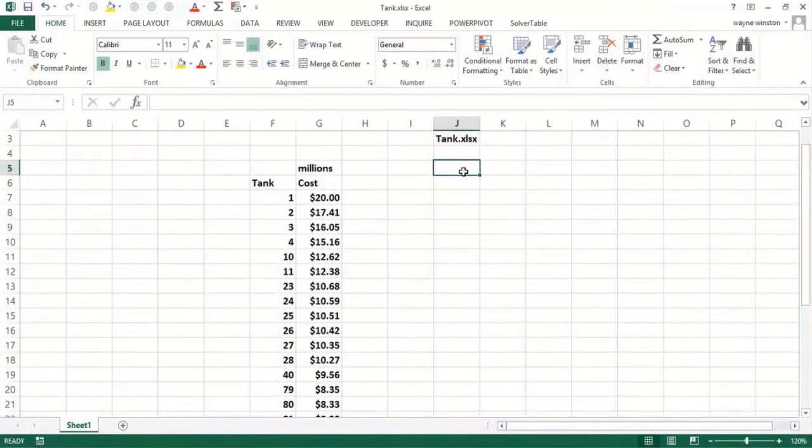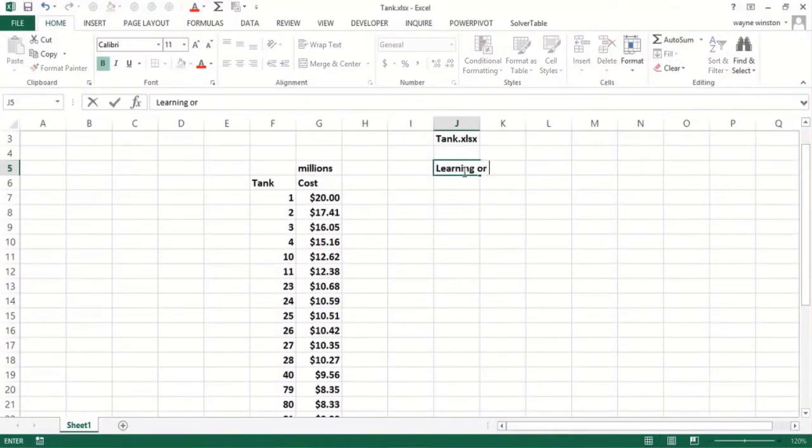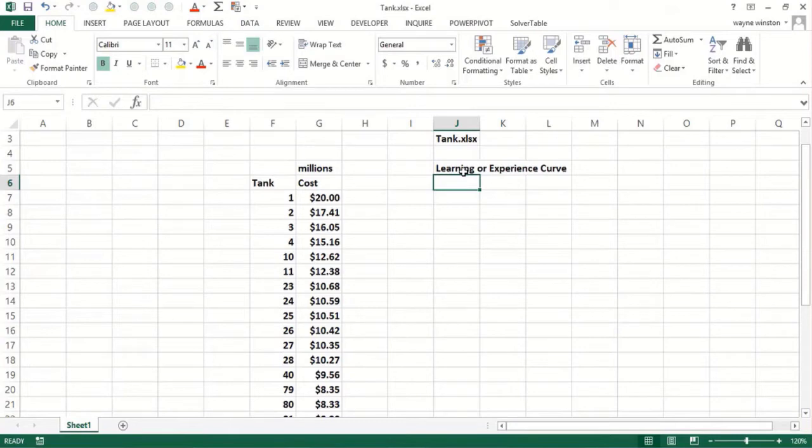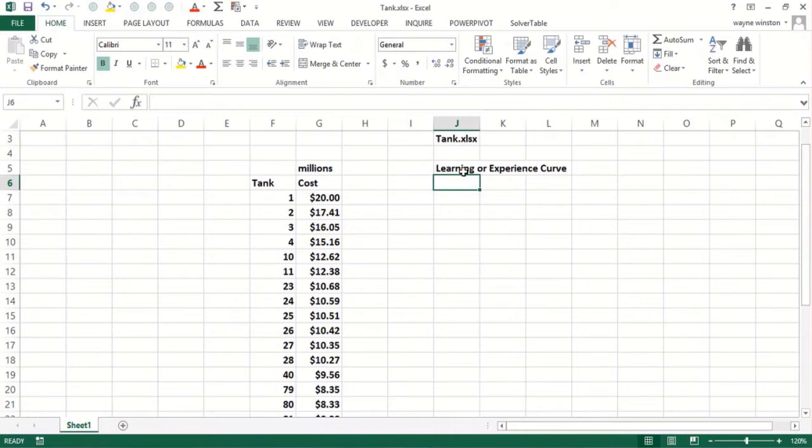In this video we'll teach you about the important concept of the learning or experience curve. Our file will be tank.sl.sx. The idea behind the learning or experience curve is the more you manufacture of something, the cheaper it becomes to manufacture because you learn how to do it better. This was originated at Boeing Aircraft here in the state of Washington.